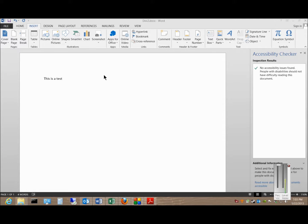We're in Microsoft Word 2013. I'm going to show you how to create a new blank document from the current document you're in.